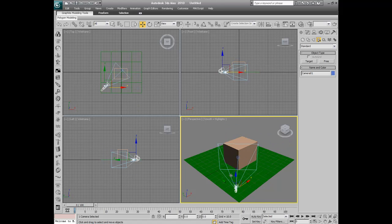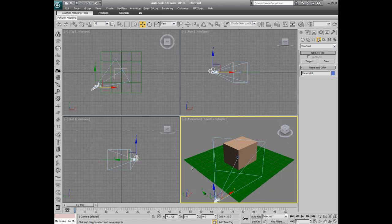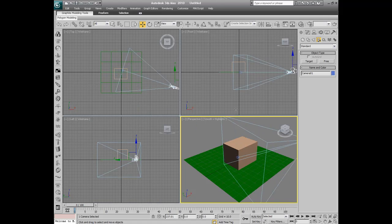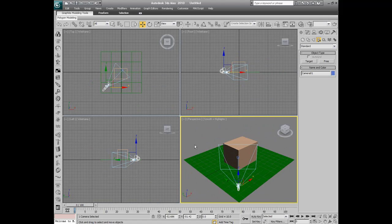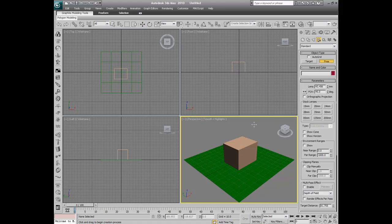And target, it just focuses on one object. You can move around, but it's going to mess the target up. And free is where we're going to be mostly learning today.